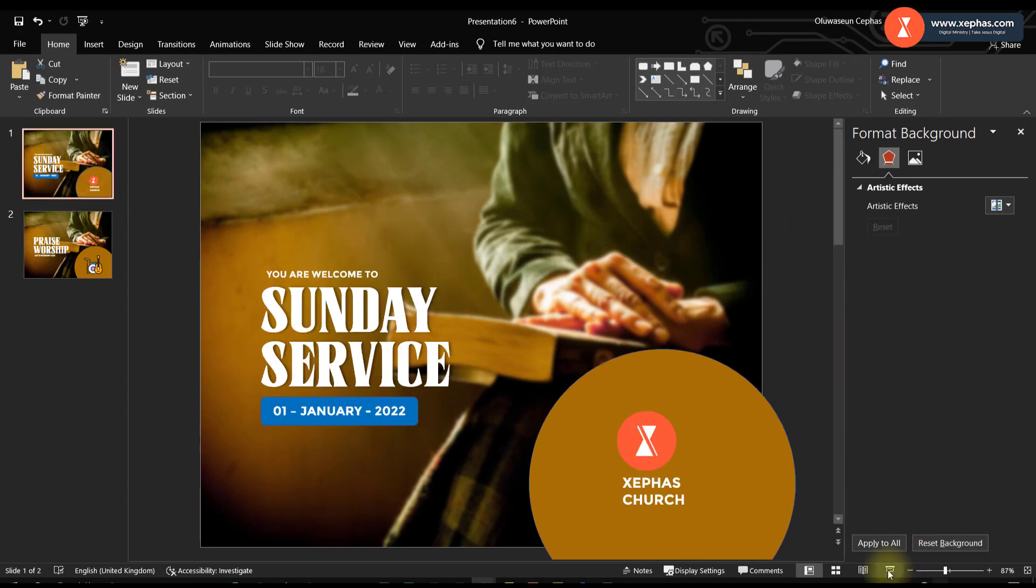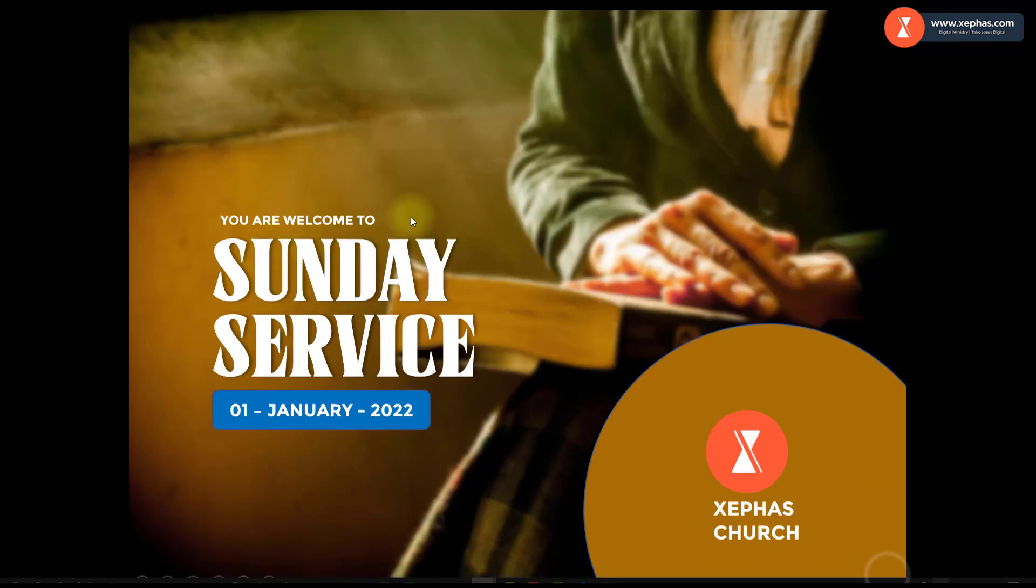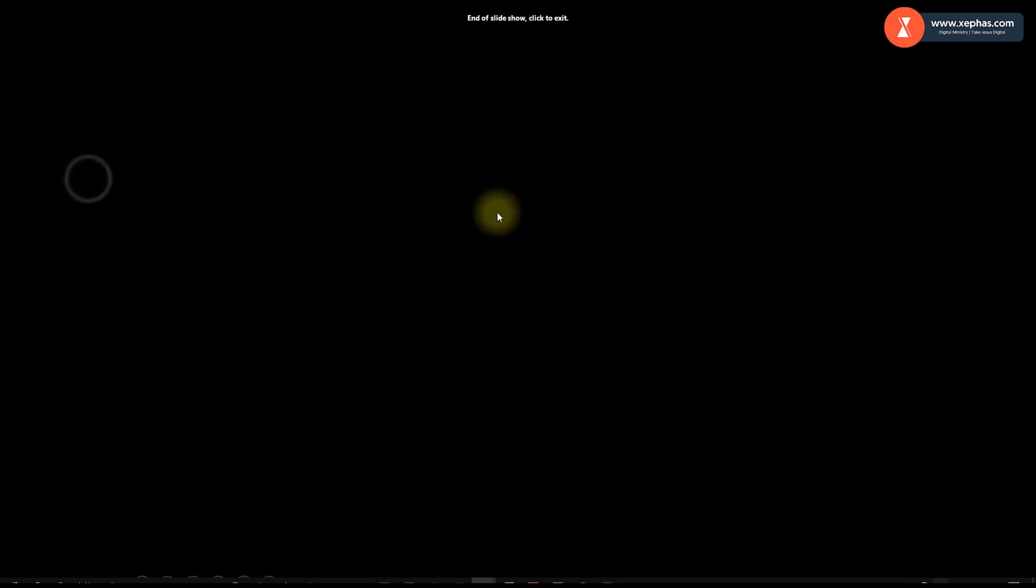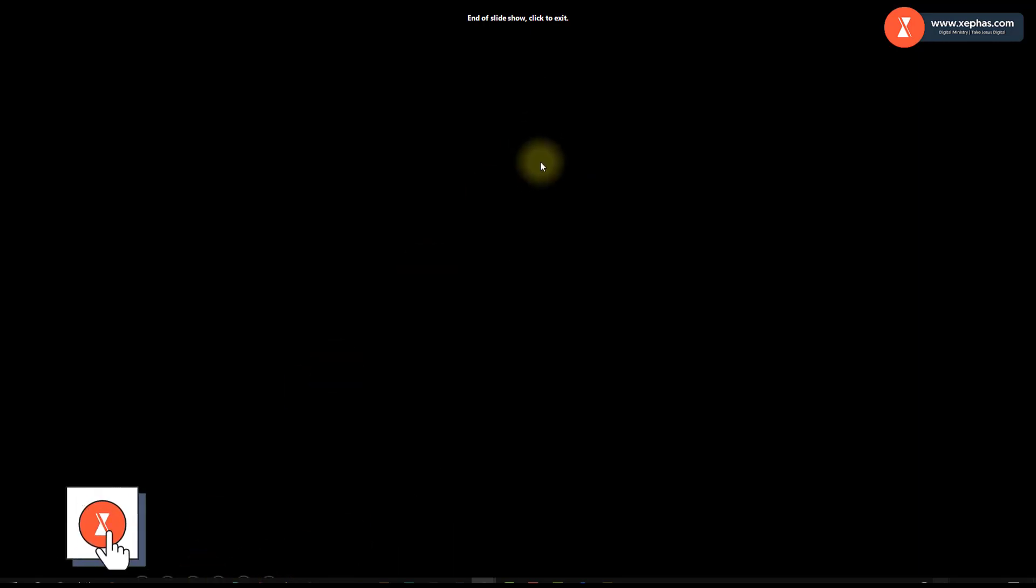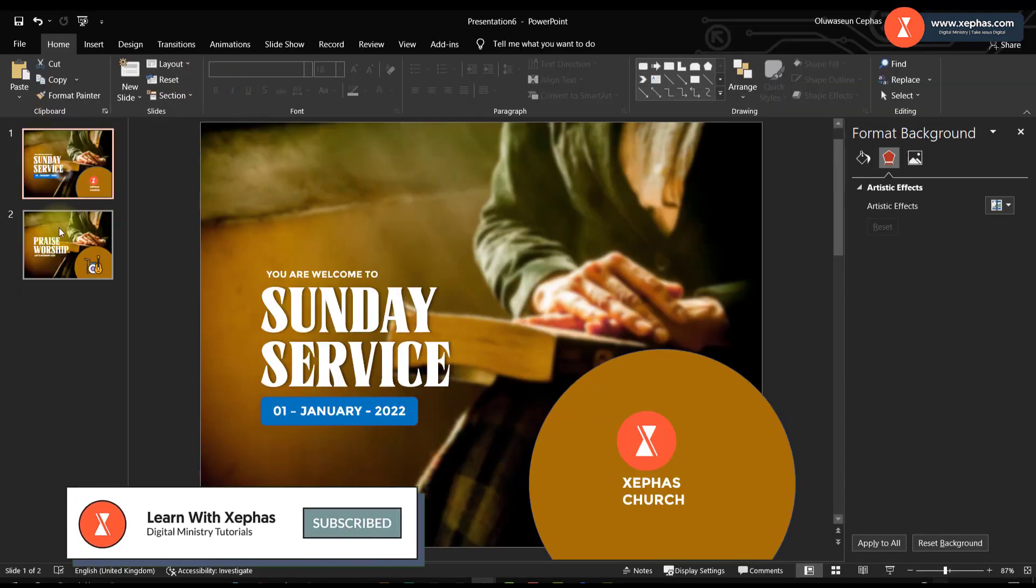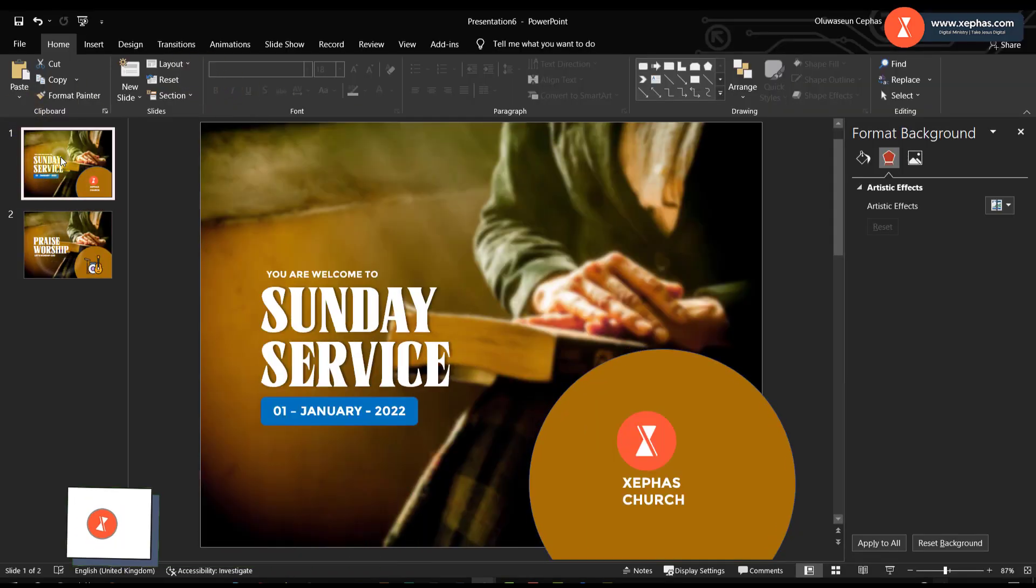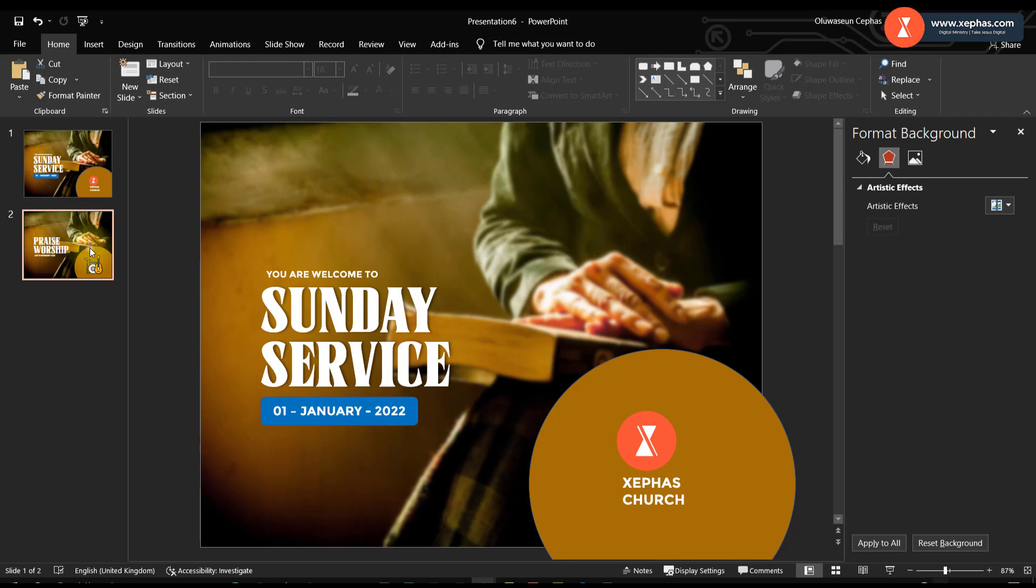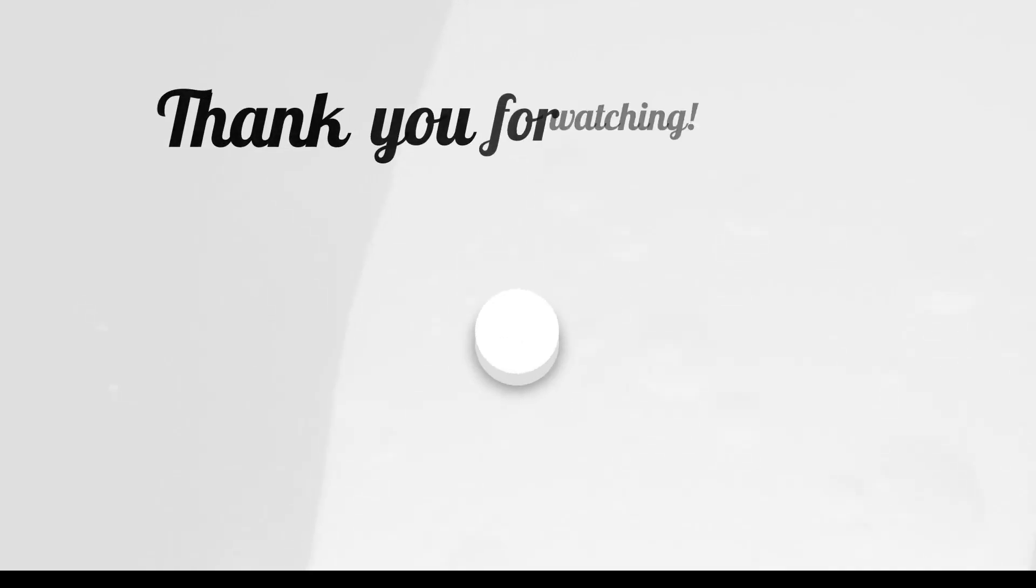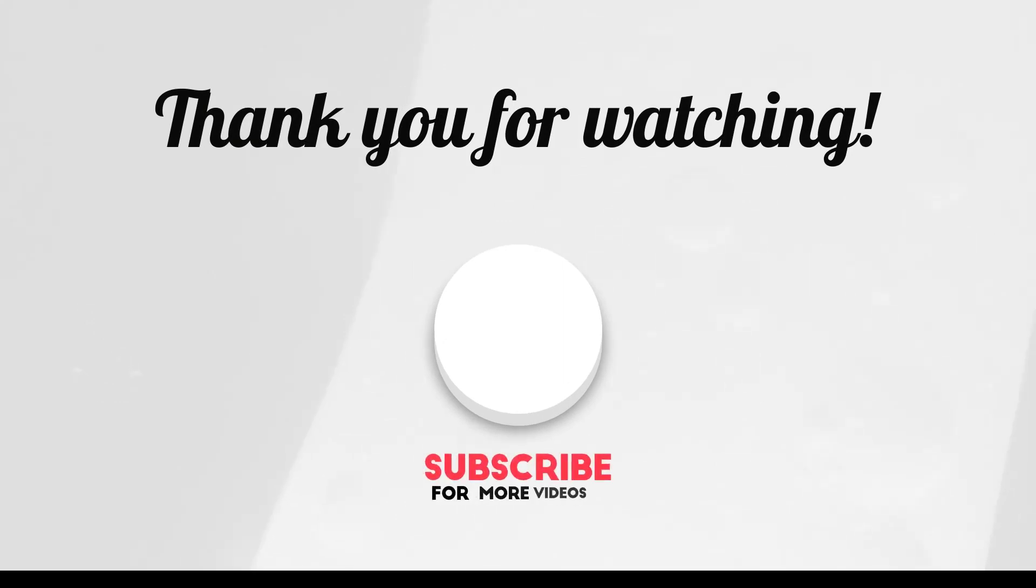If we present this, this is what we have. You are welcome to Sunday service, the date, and praise and worship. Then you keep on duplicating the slide. I will make the slide available for you in case maybe you need it.